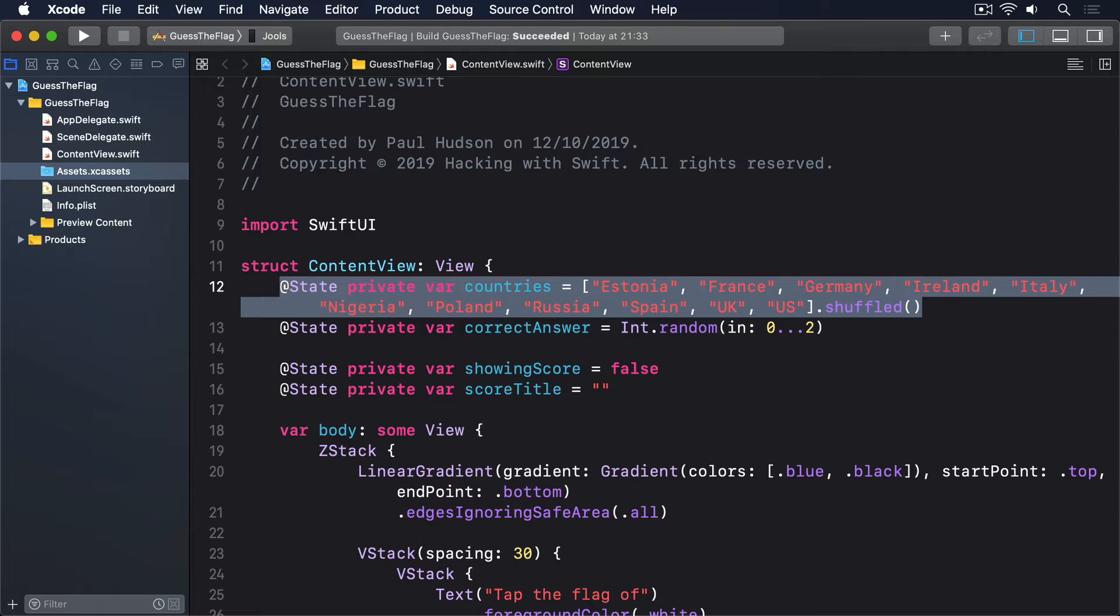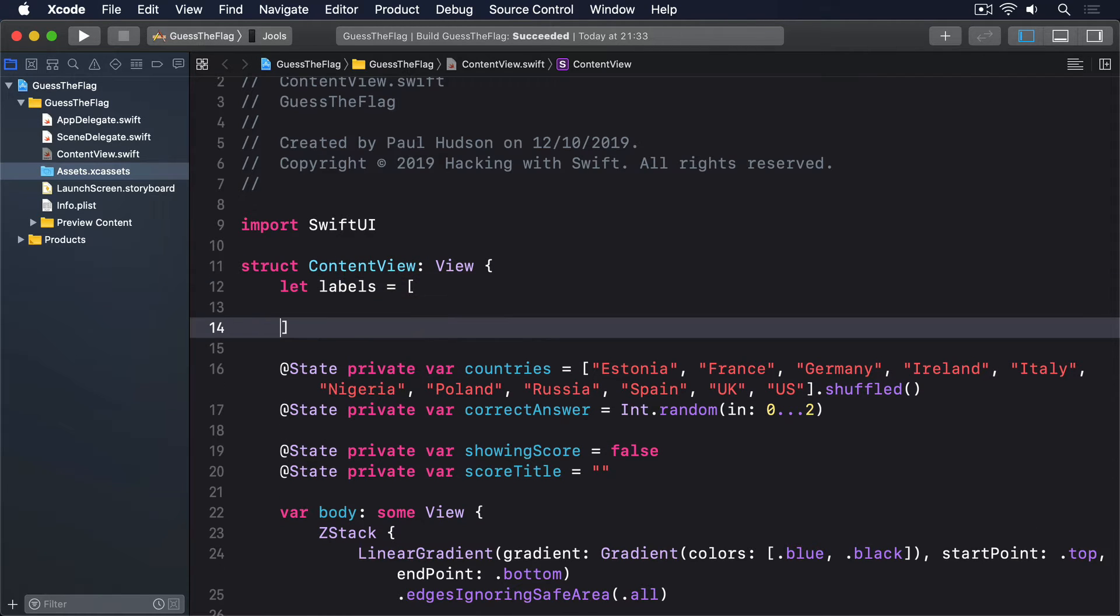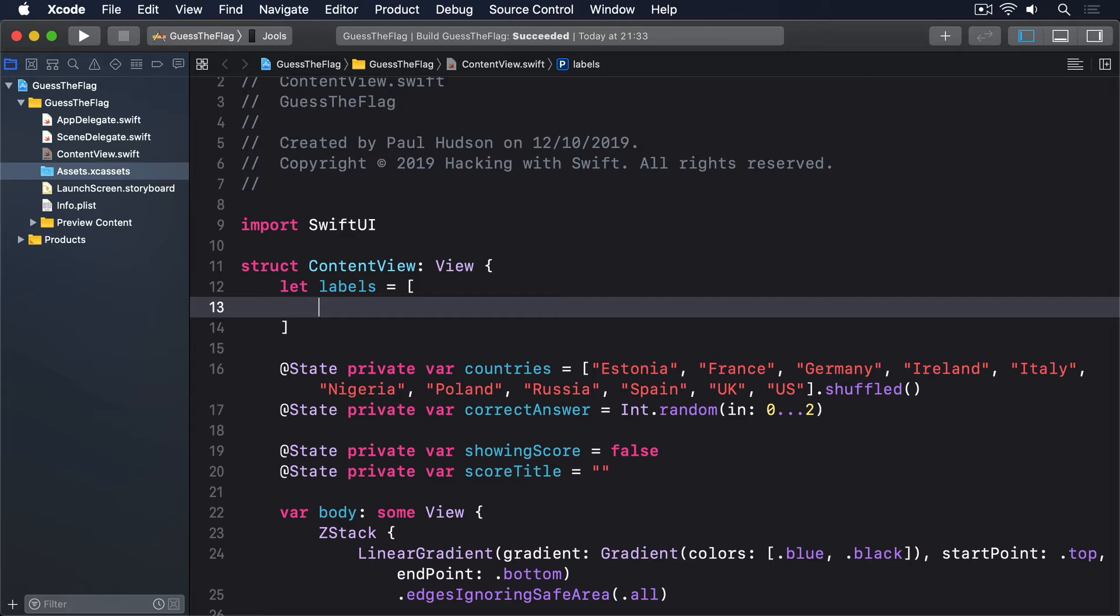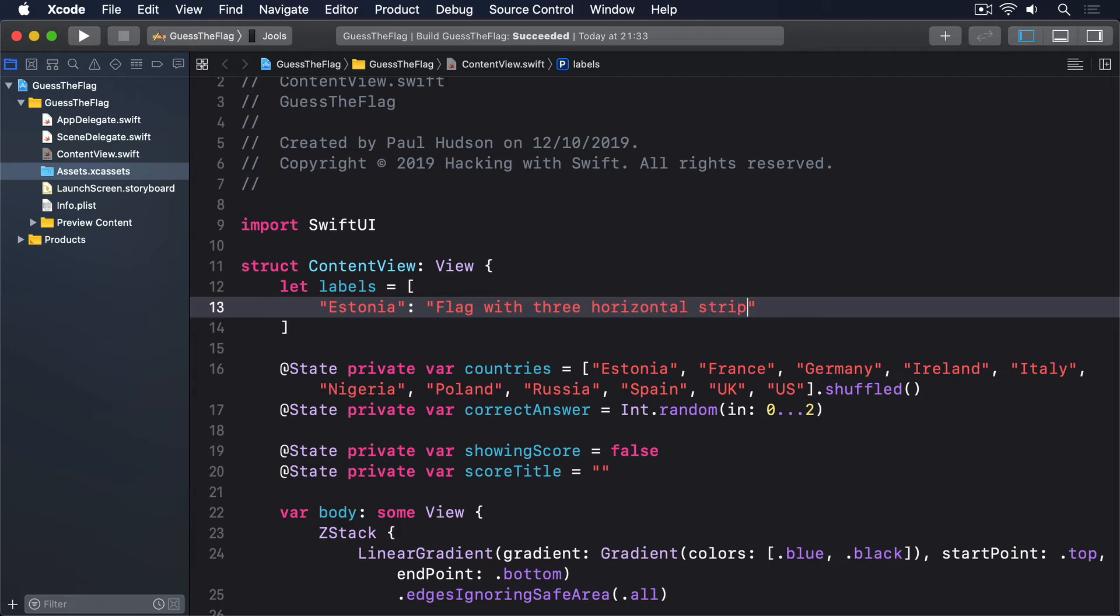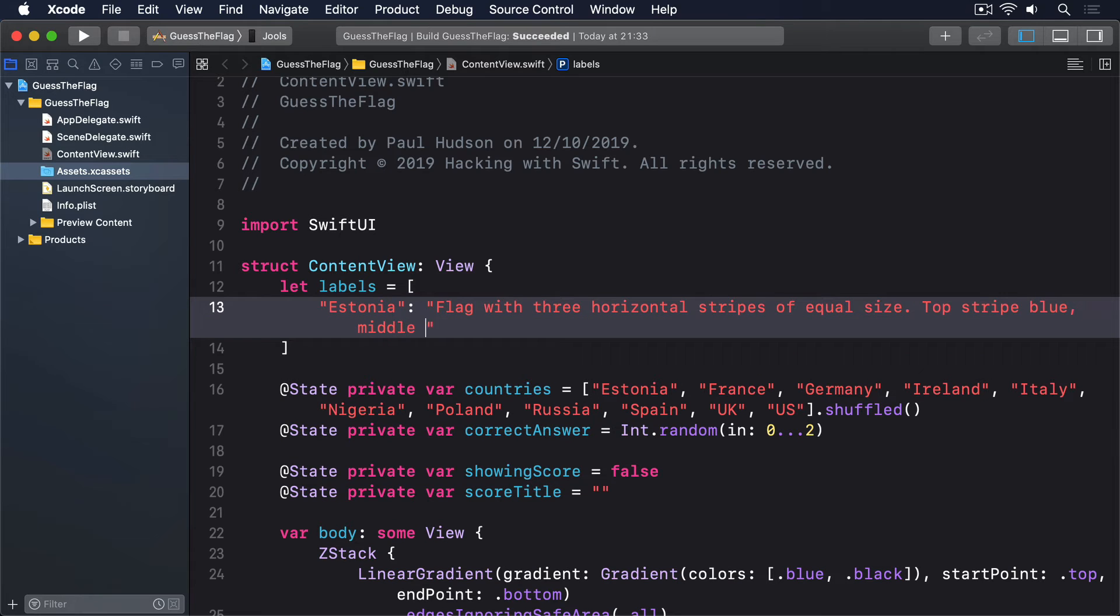So please add this to ContentView. Let labels equals an array of Estonia, flag with three horizontal stripes of equal size, top stripe blue, middle stripe black, bottom stripe white.